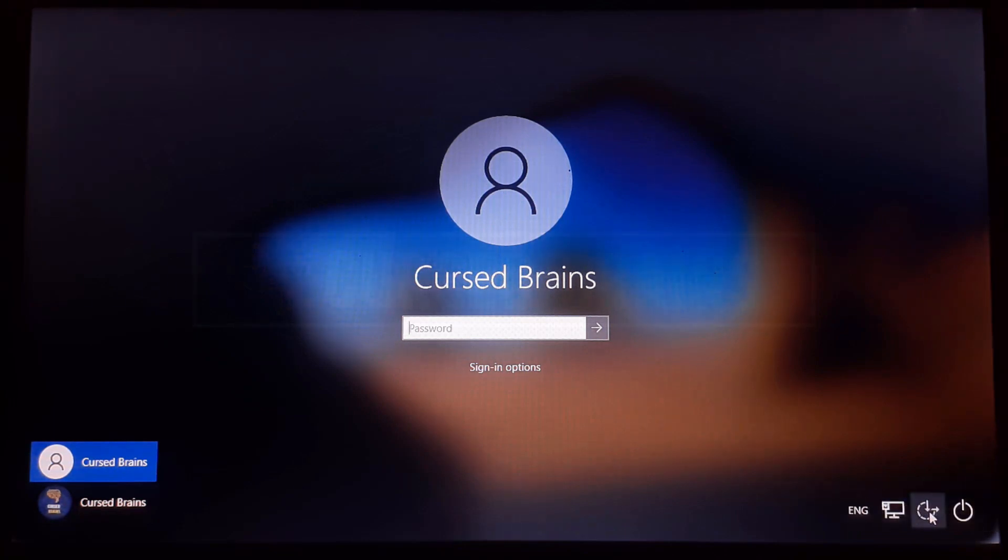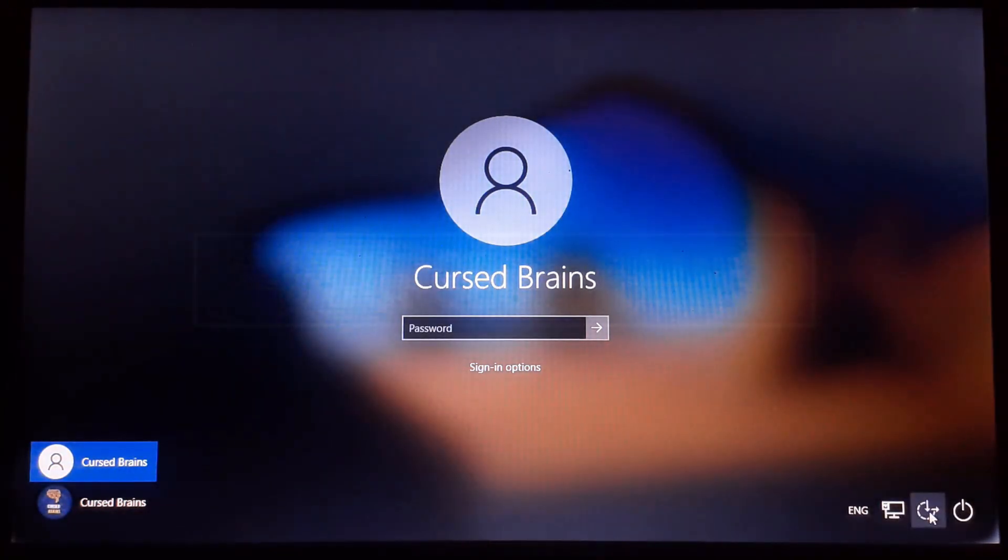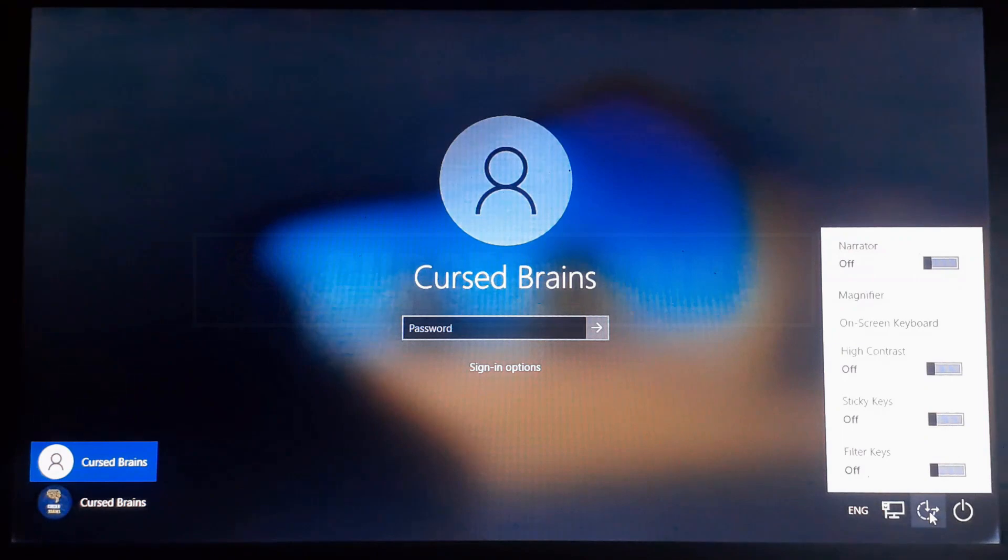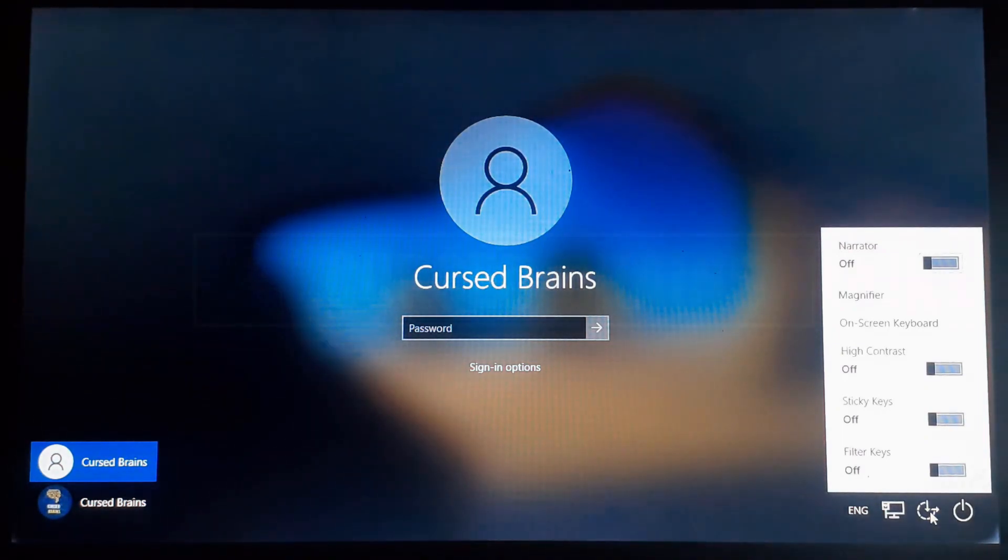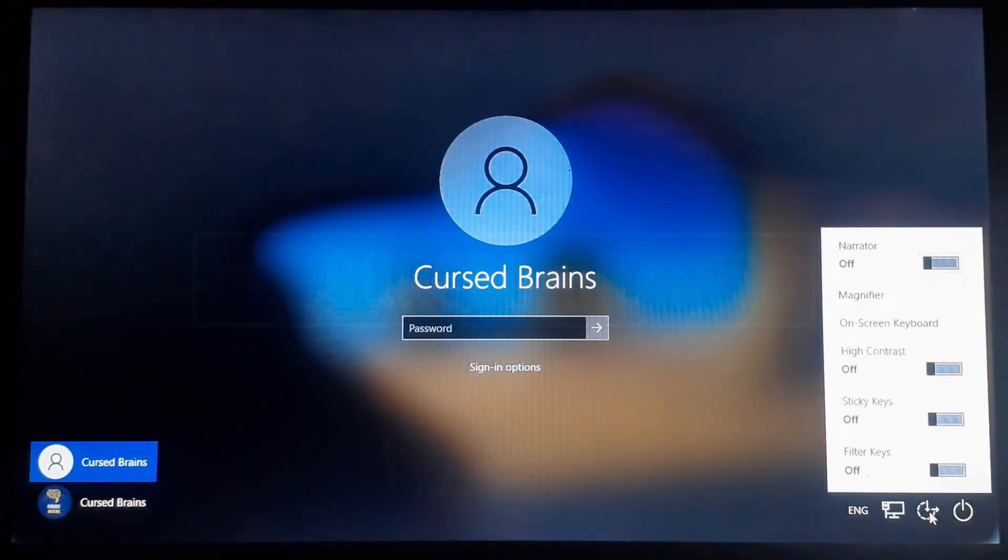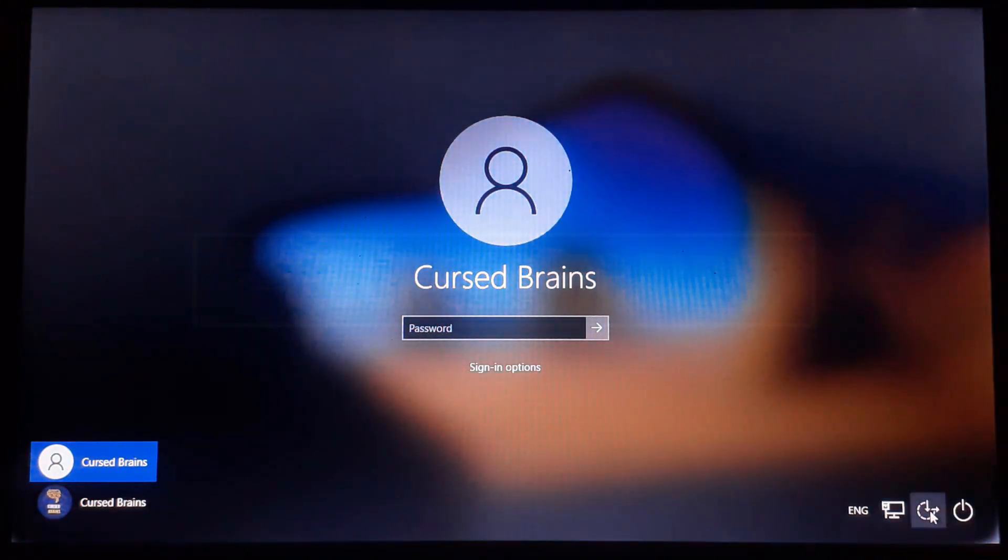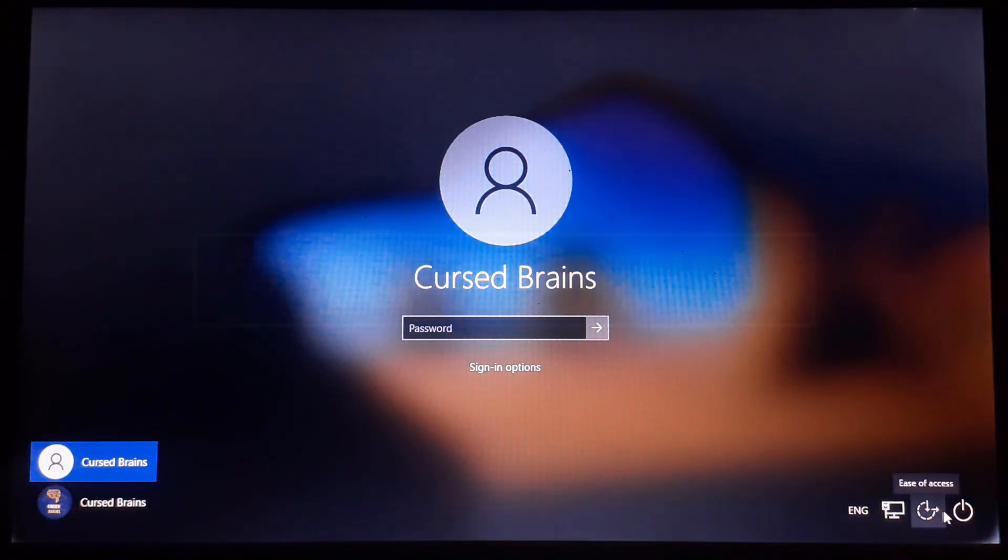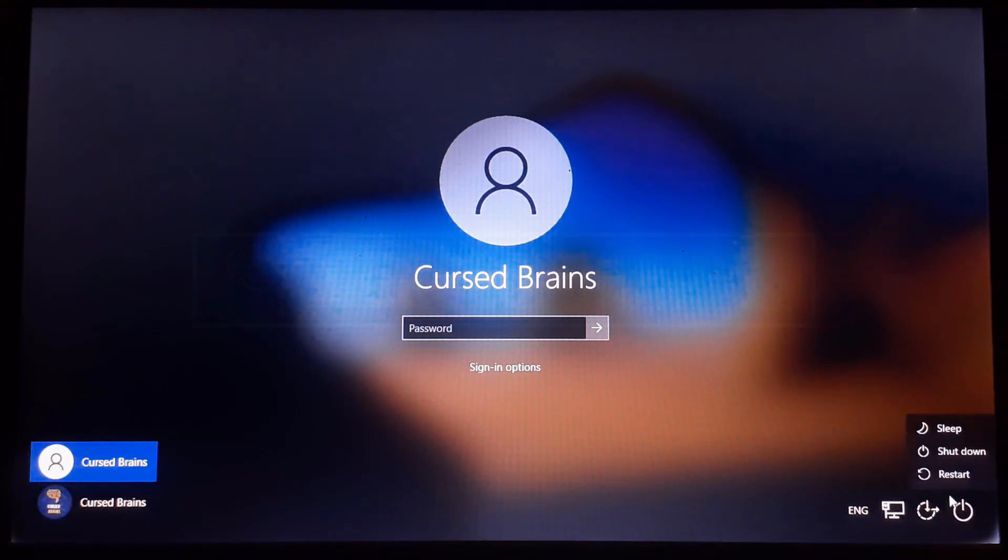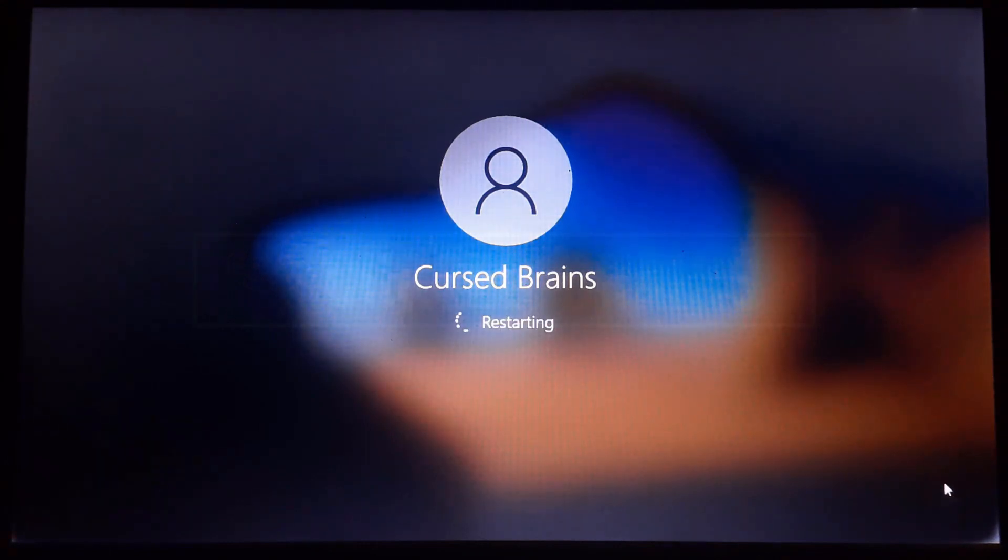As you can see, this is the ease of access on the Windows login screen. The ease of access helps with the use of assistive settings. I will show how you can replace the ease of access with a command prompt, which will help in creating an alternate admin account for password and data recovery.